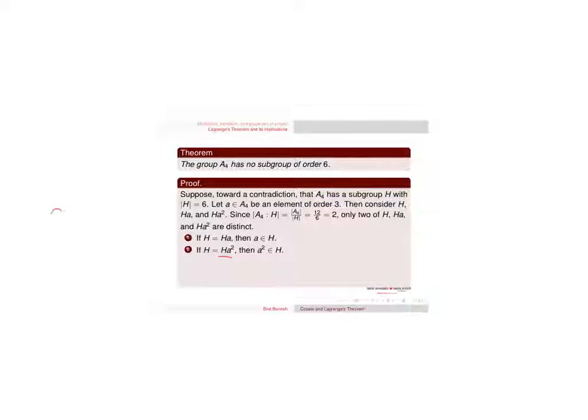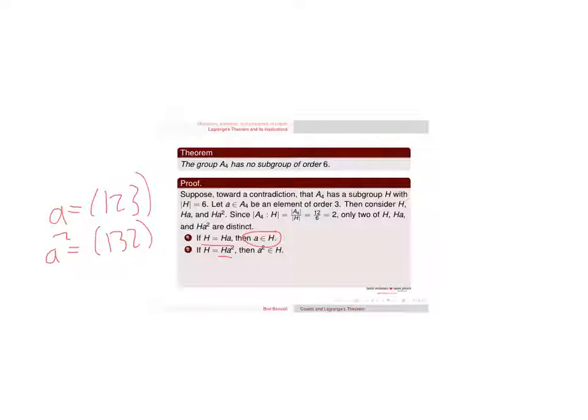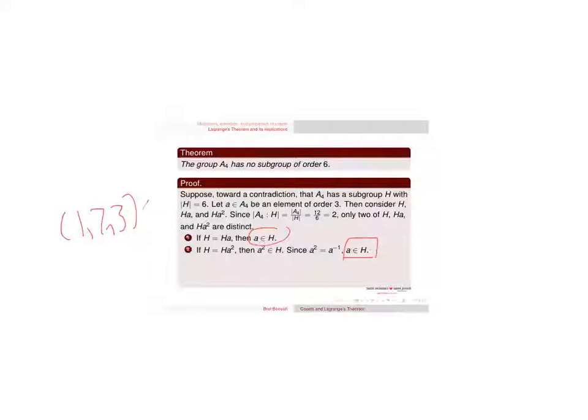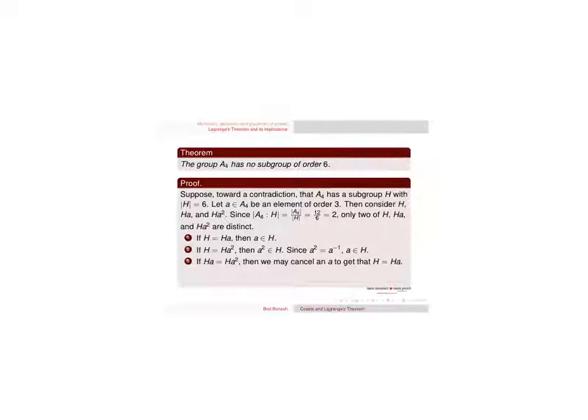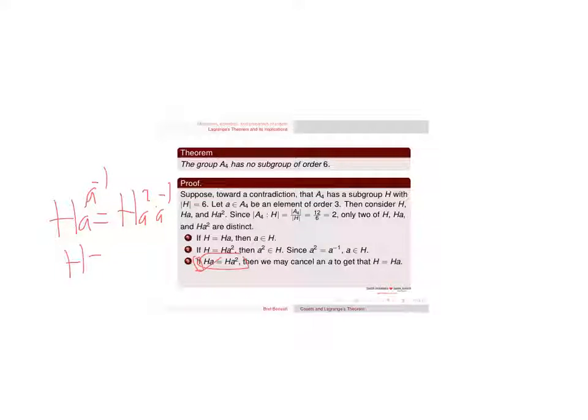Well, that means that my 3-cycle here, my element of order 3, is in H. If H equals Ha, then (1,2,3) is in H, a is in H. a^2 would be (1,3,2), that's another element of order 3. Then (1,3,2) is in H since they're equal. Since a^2 is a inverse, a is in H. So in either case I get that a is in H. If Ha equals Ha^2, I can multiply by a inverse on both sides on the right, and this becomes H equals Ha. So I get that a is in H again.